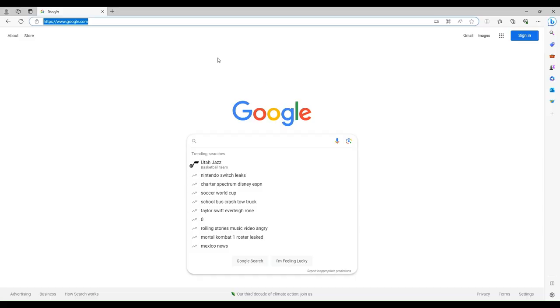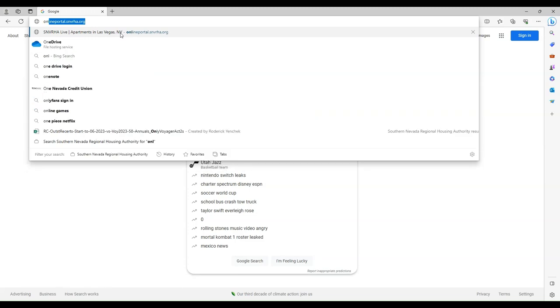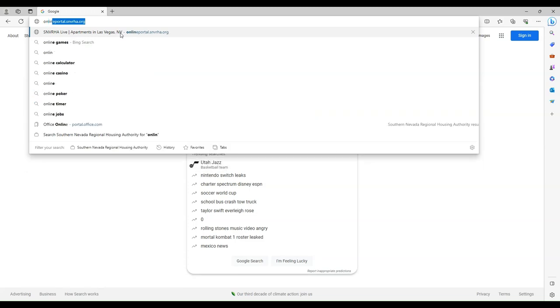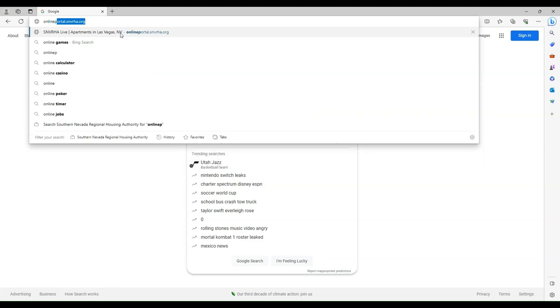In order to get to the Landlord Portal, open a browser and go to onlineportal.snvrha.org.